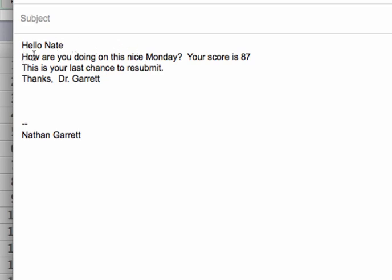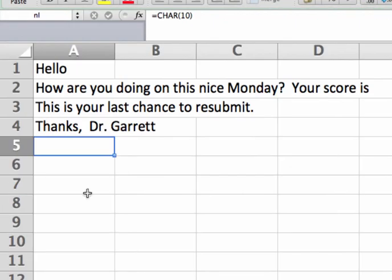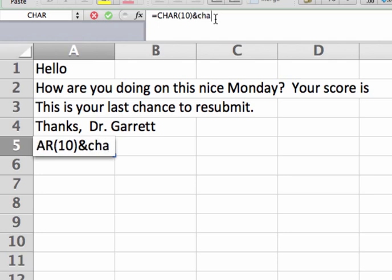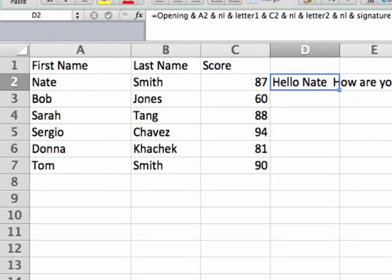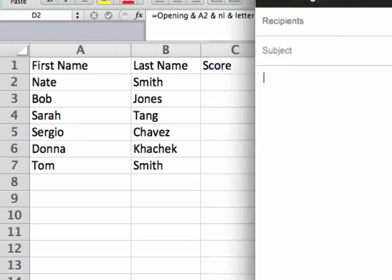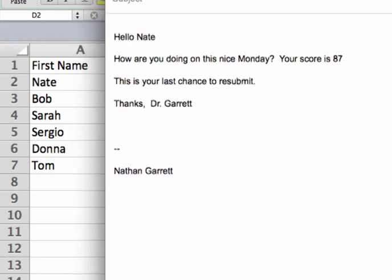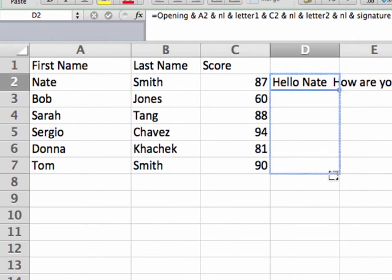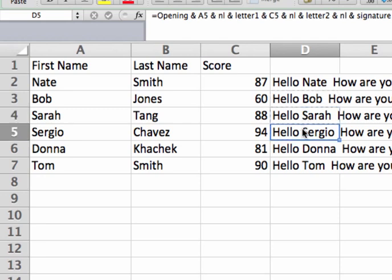If I want an empty line between each section, all I have to do is go back to my NL cell and instead of one CHAR(10), use two CHAR(10)s. Now there's an extra symbol in there. I go back, copy the formula cell, go to my compose email, paste, and now I have an extra empty line between each section. With the formula all set up properly, I can copy it down for each row — Bob, Sarah, Sergio, Donna, and Tom — and just copy and paste each one into whatever email system I'm using.